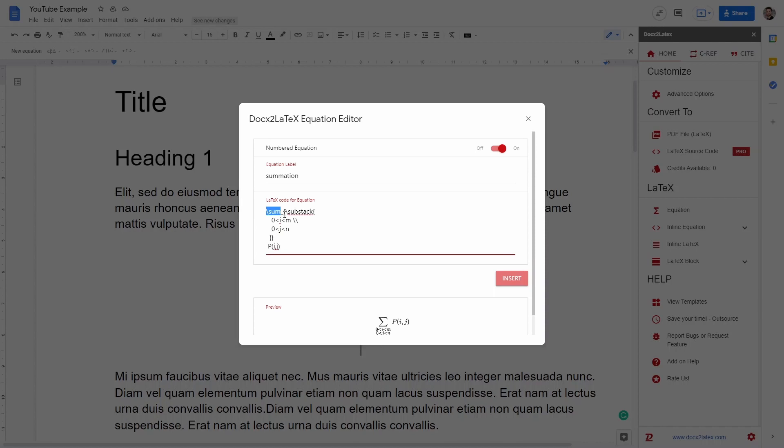So again, it's a bit out of the scope of this video, but I just want to show you that you can leverage the power of LaTeX to write complex equations even into your Google Docs.